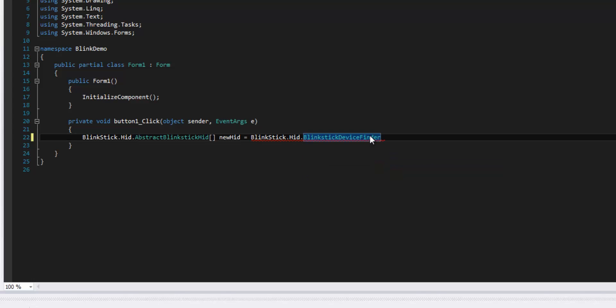We're going to name it NewHid, and populate it using BlinkStick.DeviceFinder.FindDevices. This is already in that class, so most of the hard work's already been done. You could use JetBrains or some other .NET decompiler to read the source of these files. They are actually pretty large for as simple as the basic usage is, but definitely feel free to go through and read it to get a better idea of what you can do.